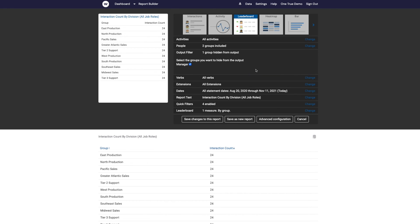And this report is now showing me all of the divisions, number of interactions for the people in those divisions, but it's just showing me that for managers. This report has been filtered for managers, but managers don't appear in the list of groups.